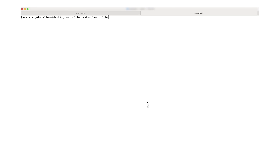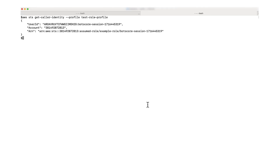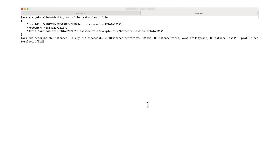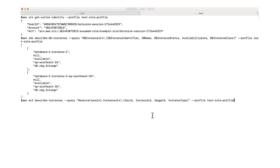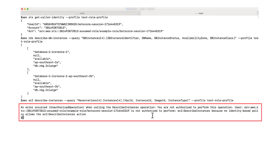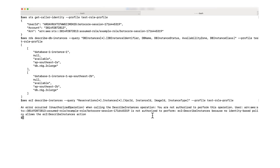To verify that the role is assumed, I'll run the get caller identity command. In the command's output, you'll see the account, user ID, and ARN of the role session. Finally, I'll run the describe RDS instances command and add the profile tag at the end. The command's output from this process is the same as the output from the manual process. You are able to see RDS instances, but no access to read-only EC2 instances. So now you know how to use the AWS CLI to assume an IAM role.